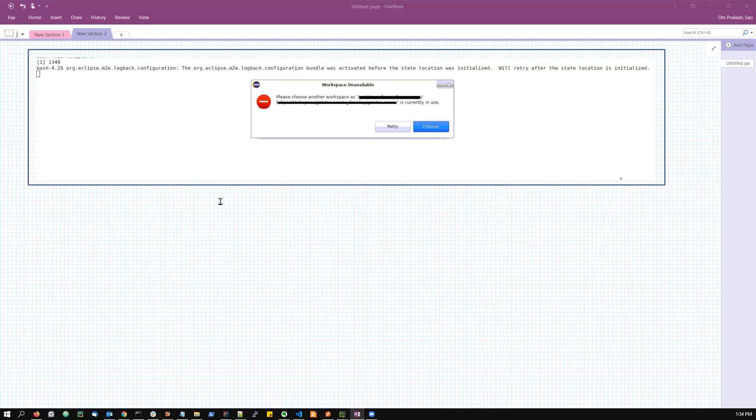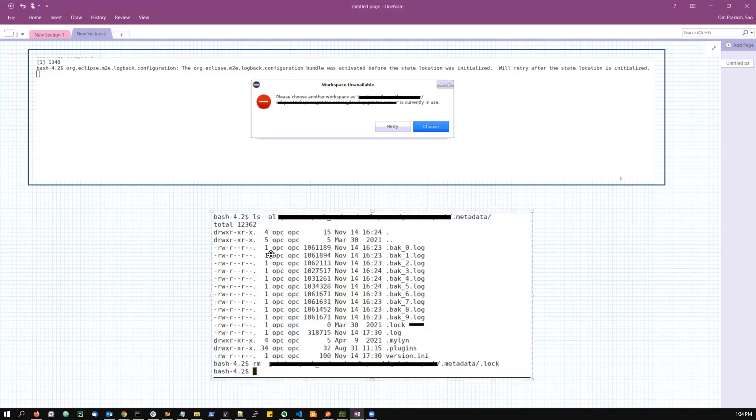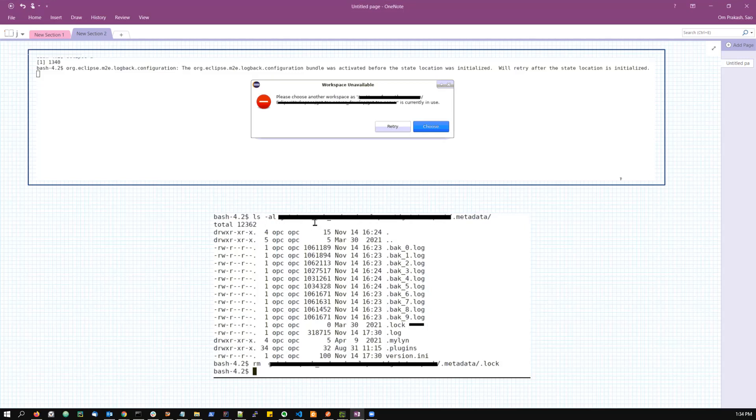So now you have understood what is the problem, so I'm very sure that you know what is the solution for that. You have to go to the .metadata of that workspace. So this is how the .metadata looks like - I have just removed some of the sensitive parts. And these are the files, so you can see that there is a .log file.